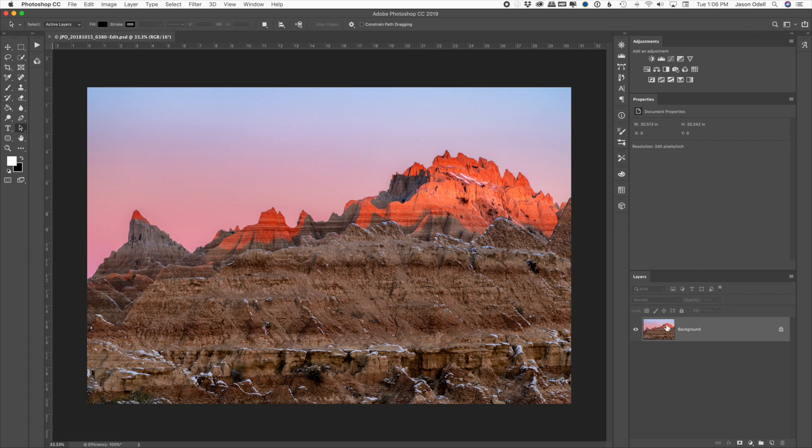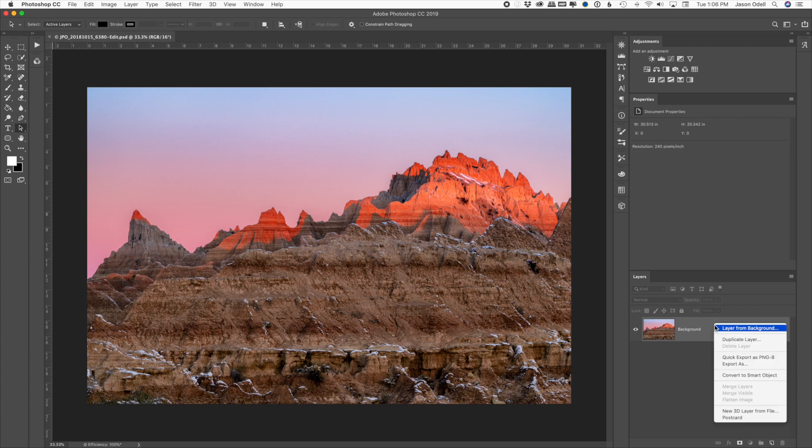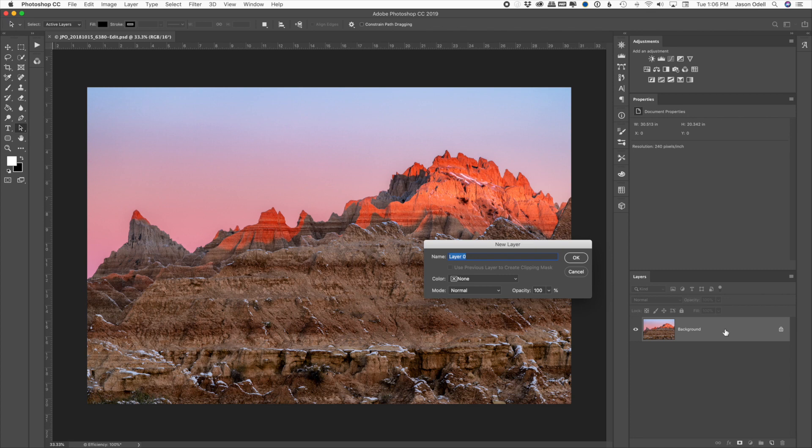And I'm going to click on the background layer, right-click on background, and I'm going to turn it into a layer. So I'm going to say layer from background, and it's going to give it a name layer zero. That's fine. Click OK.